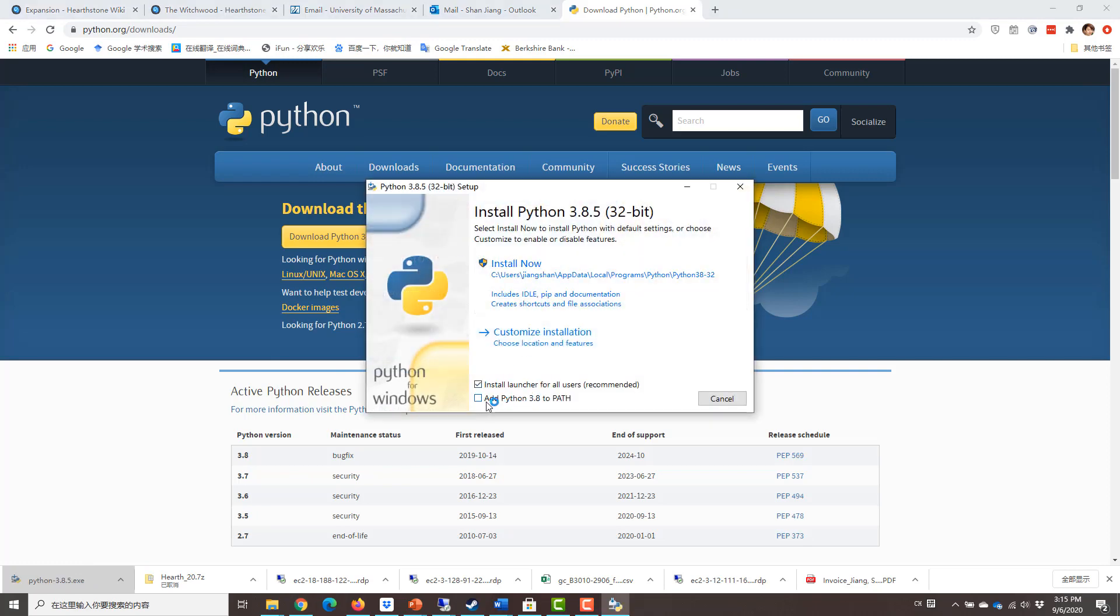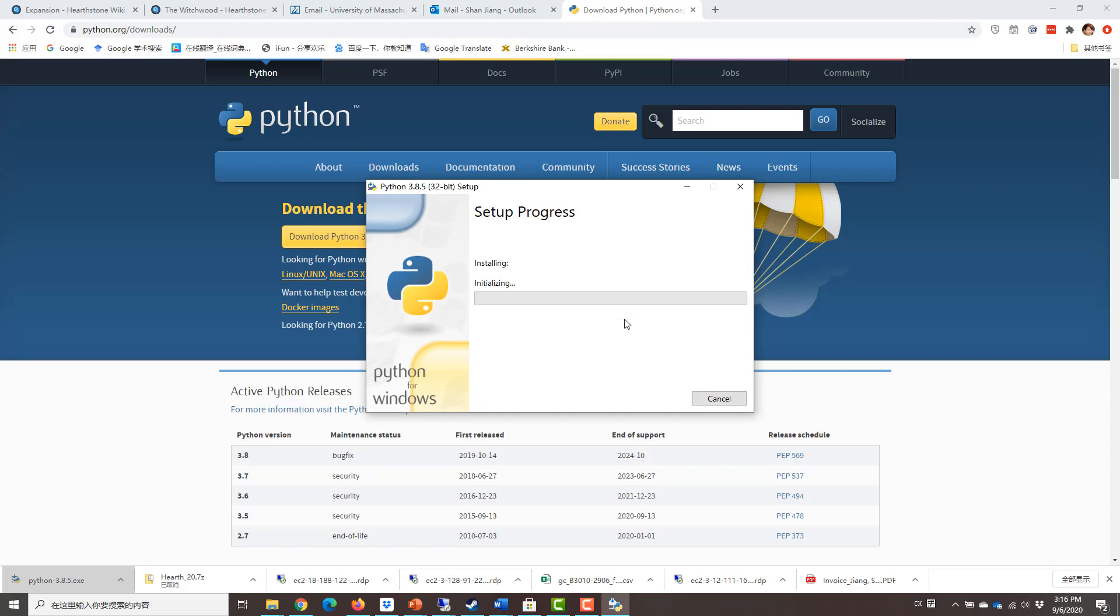Okay, so a tip here is to click on add Python 3.8 to path right here, because this way it will save you later. It saves time later to do some manual configuration for the environmental variables. And wait for the installation to finish.